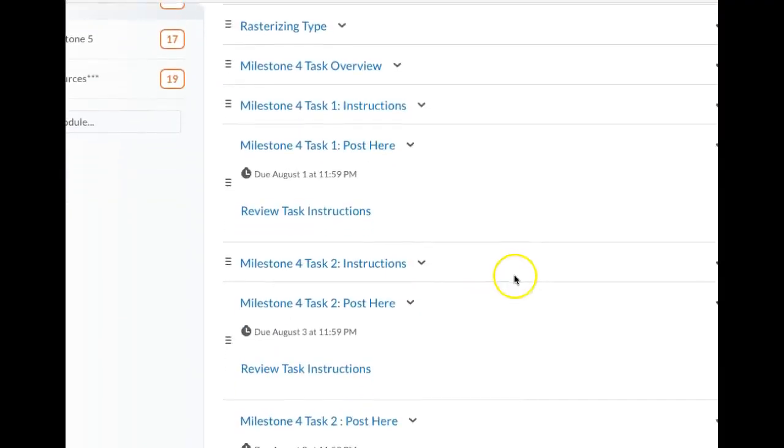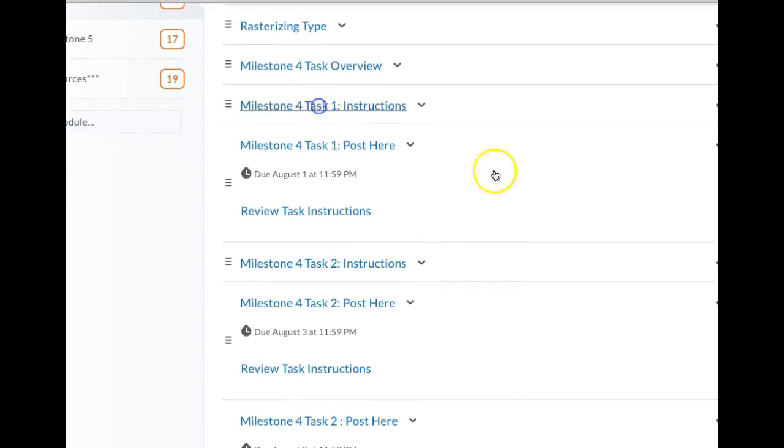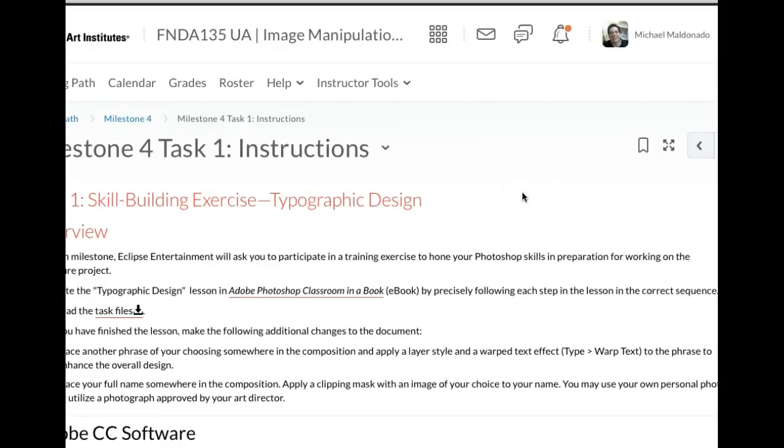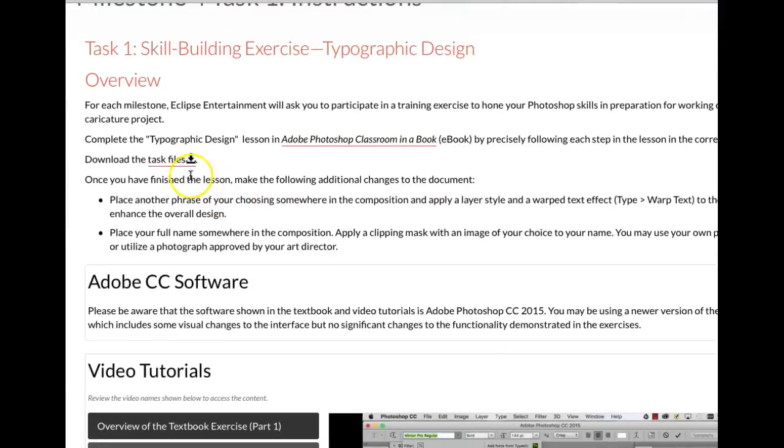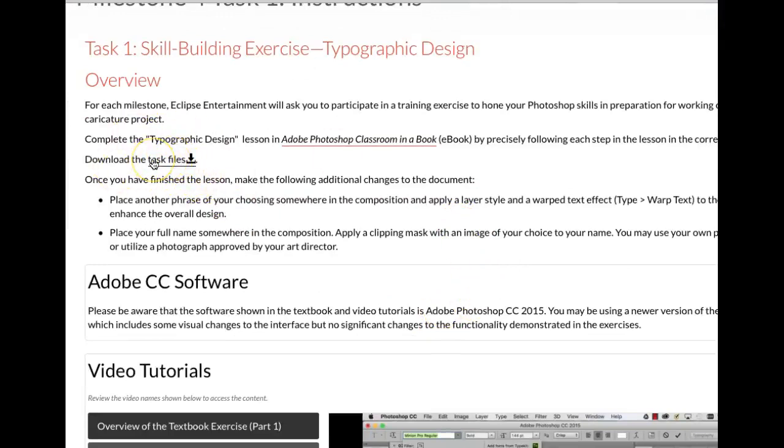So if we go to, we've got a Milestone 4 task 1 instructions. I'm going to show you something really quick here. It's really important. Typographic design overview. Here's your task files right here. And this, for those of you who are working ahead, this task files link is broken right now.